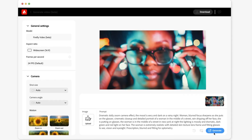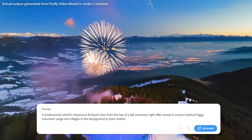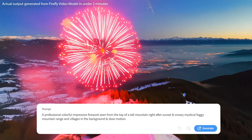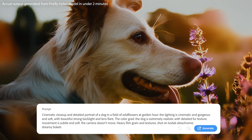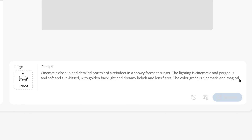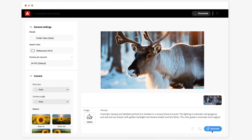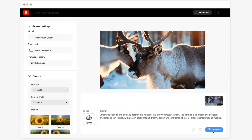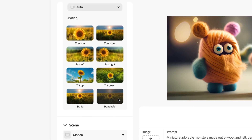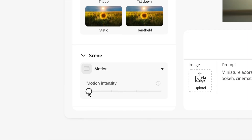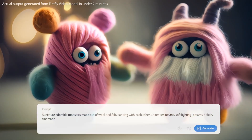Guided by our community's input, the Adobe Firefly video model is trained with creators' rights in mind and designed to be commercially safe. With Firefly text-to-video, you can use text prompts, a wide variety of camera controls, and reference images to generate b-roll that seamlessly fills gaps in your timeline.